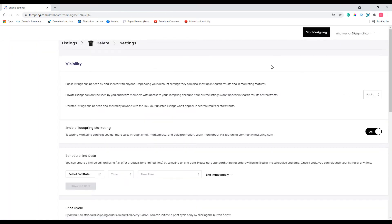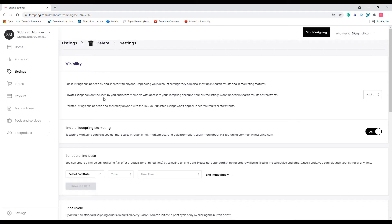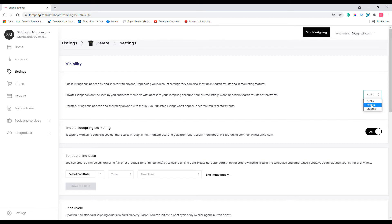Once you click that, you can change the visibility. As you can see, private listing can only be seen by you and team members with access to your Teespring account. Your private listing won't appear in search results or store friends. So if you want to hide your listing from your store friend, then all you have to do is change it to private for the time being.